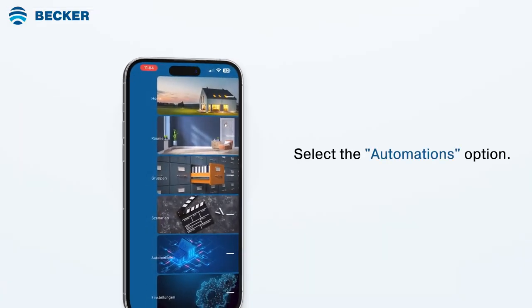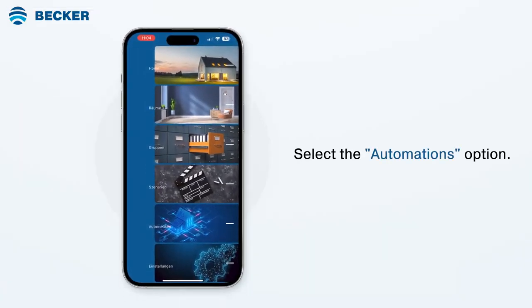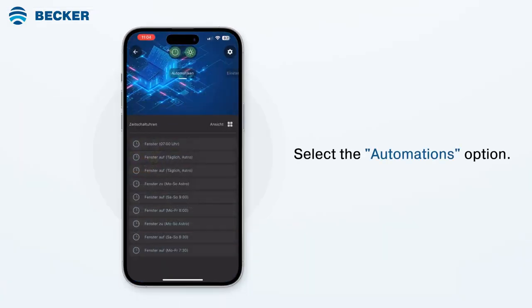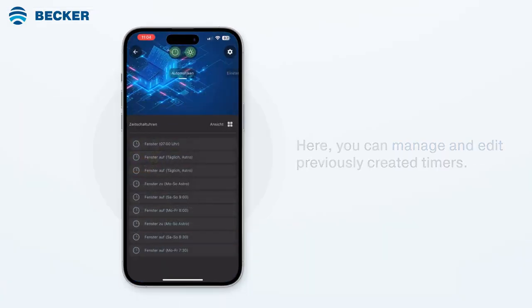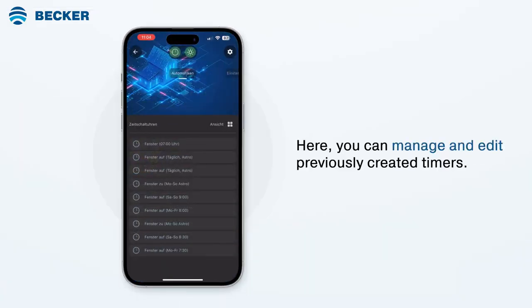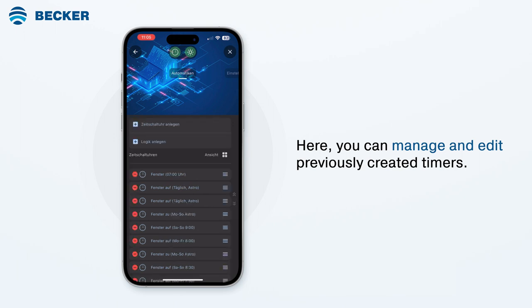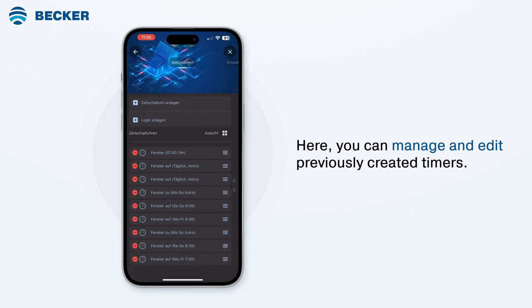In the menu, select the Automations option. Here you can manage and edit previously created timers and create new automations.